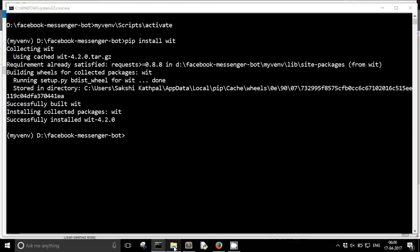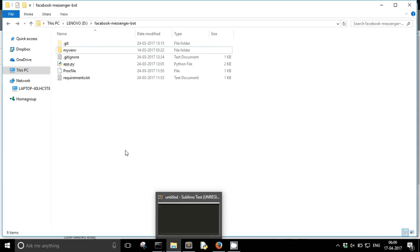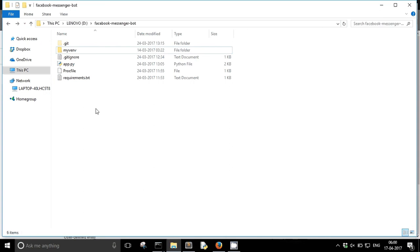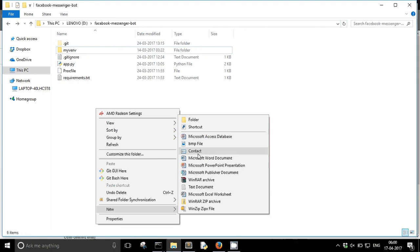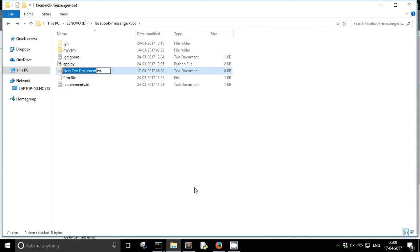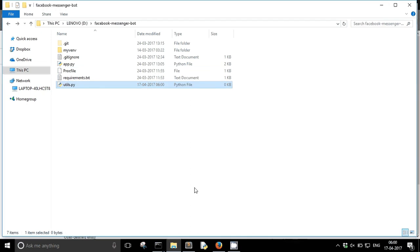So we have successfully installed wit here and now I am going to create a new file utils.py.